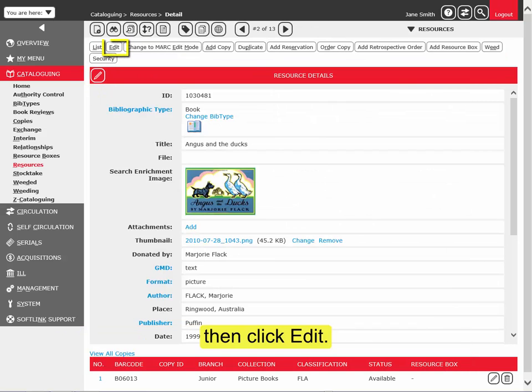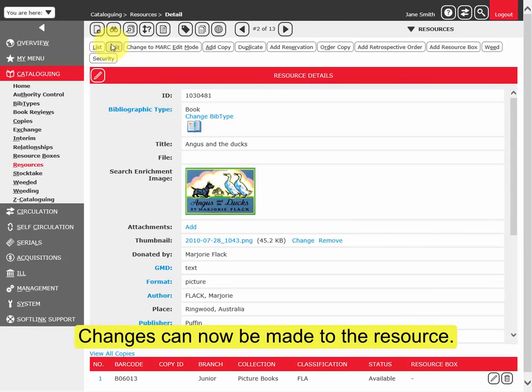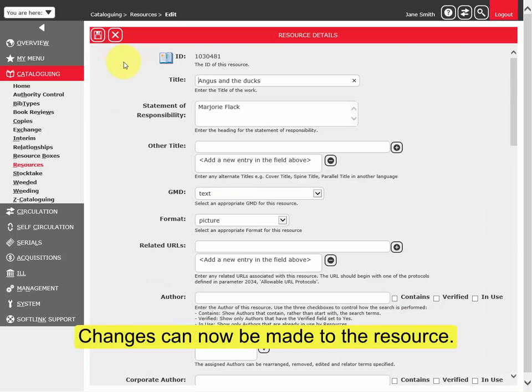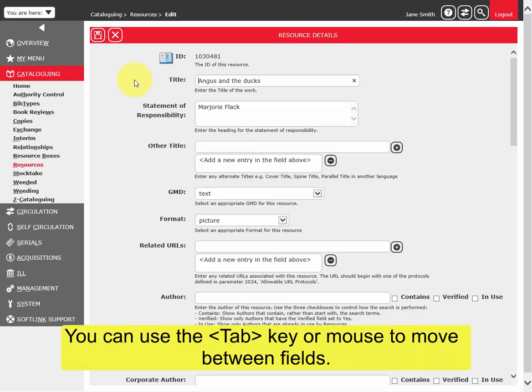Then click Edit. Changes can now be made to the resource. You can use the Tab key or mouse to move between fields.